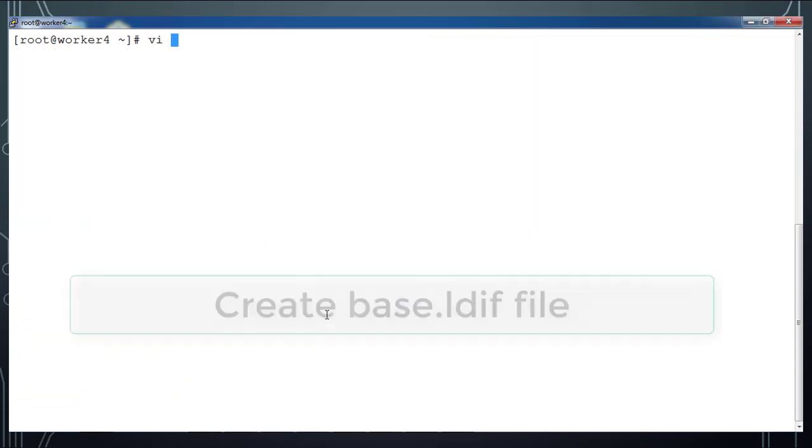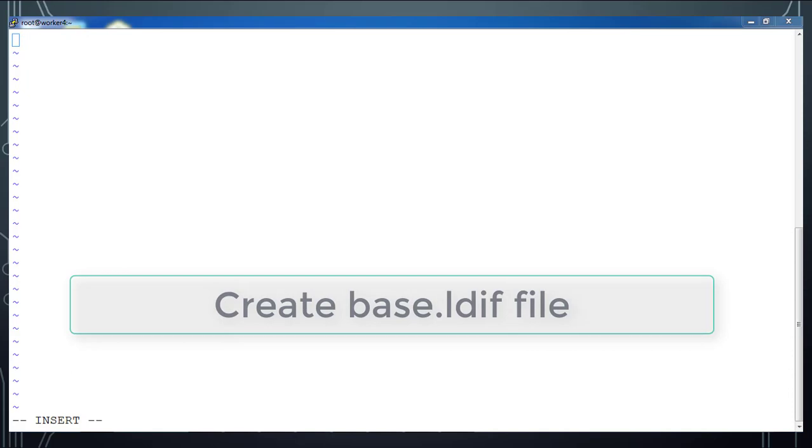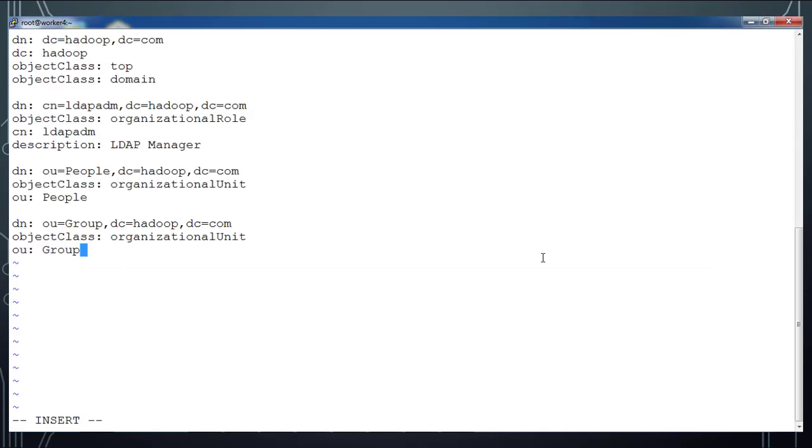Once that is done, we will create a base.ldif file with these entries. We will add these lines into base.ldif file. First is the domain dc=hadoop,dc=com, and we have the ldapadm user - that is the LDAP manager, and we have an organizational unit called people and group.